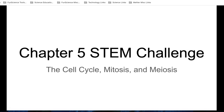One of the things that you might be curious about is the fact that we all started as one cell, yet now we're trillions of cells. So how did that happen? How do cells divide and how do they keep multiplying? Well, that's what this chapter is about.